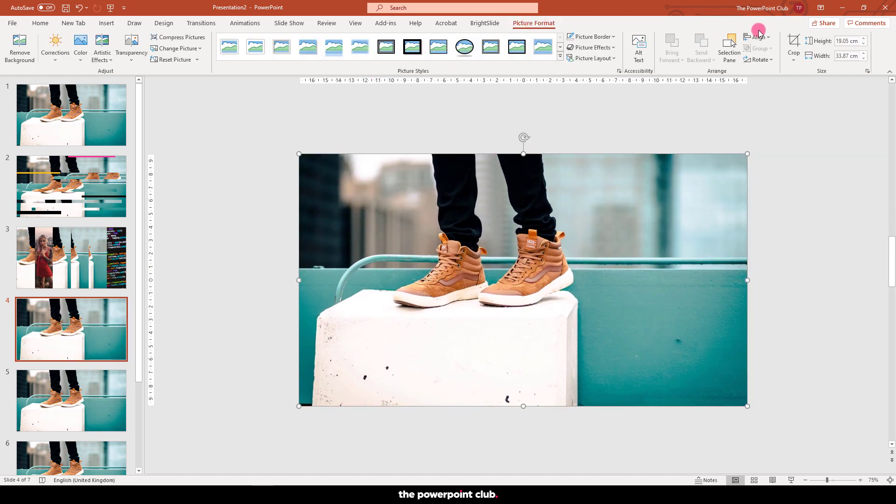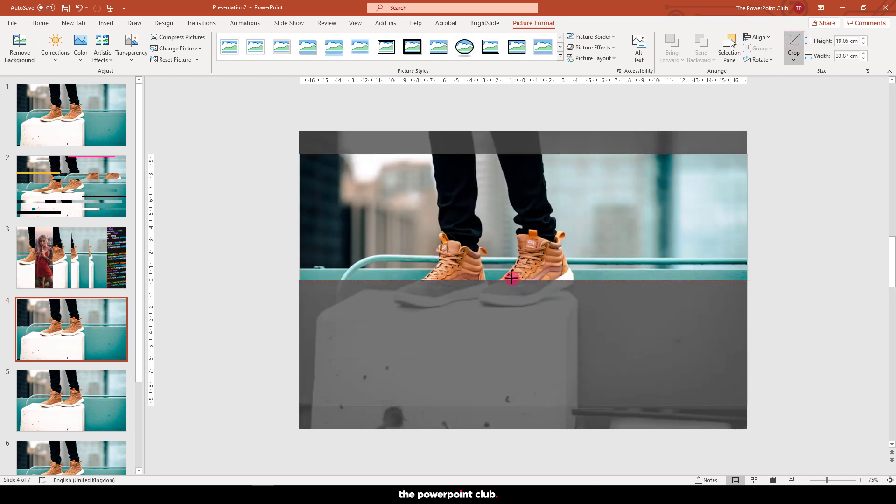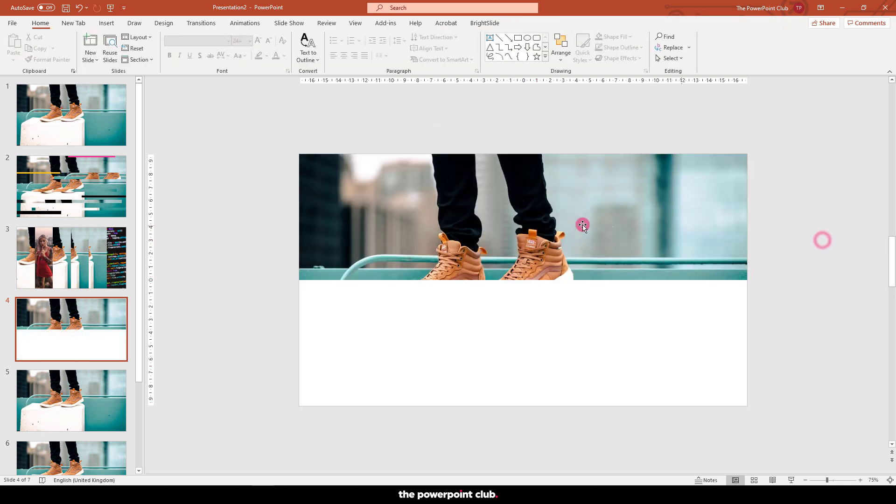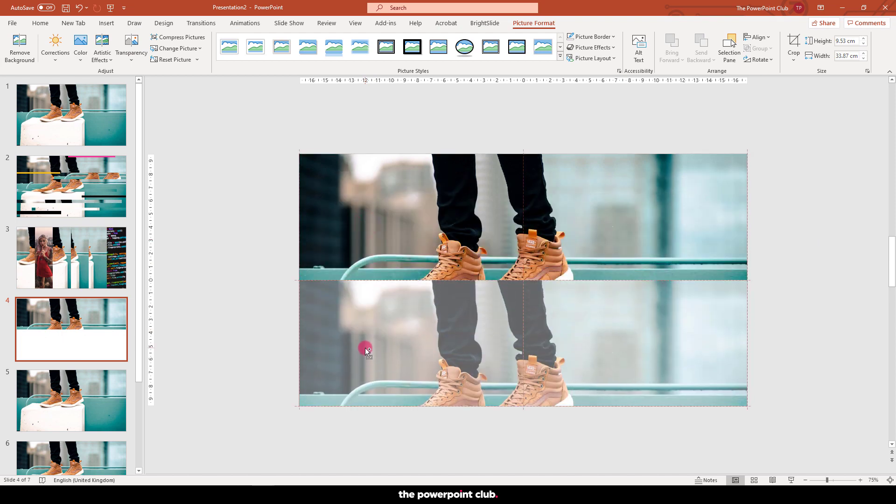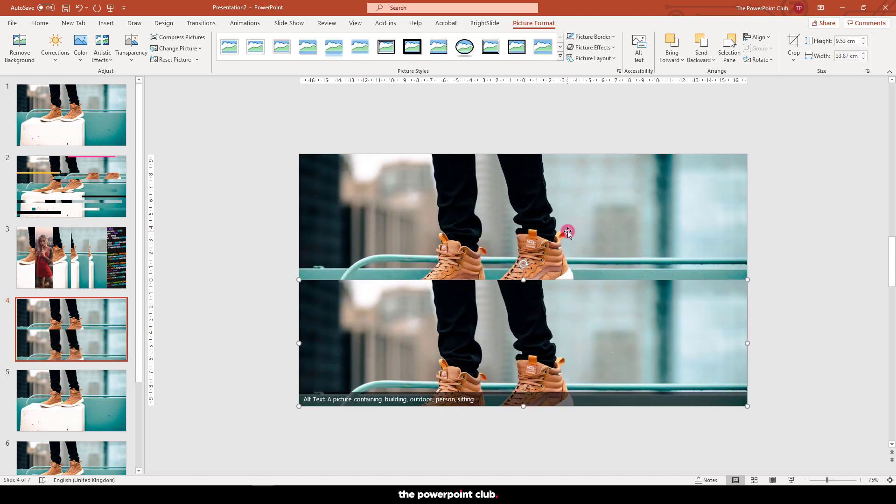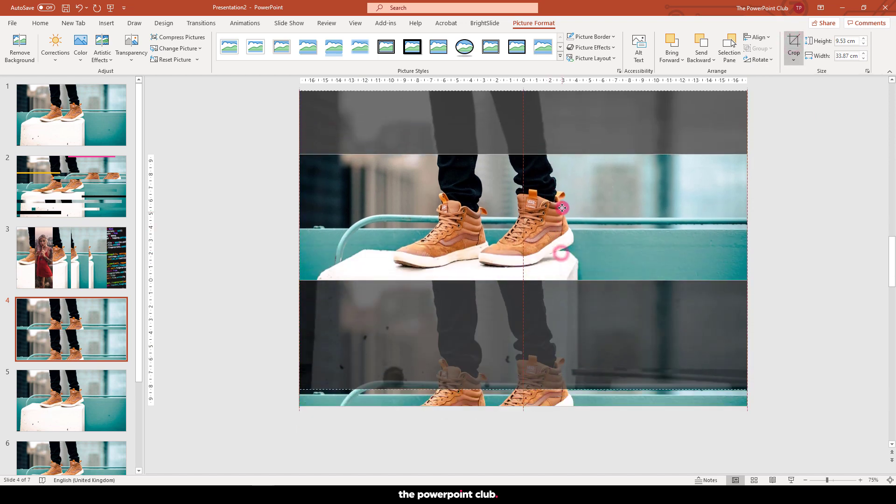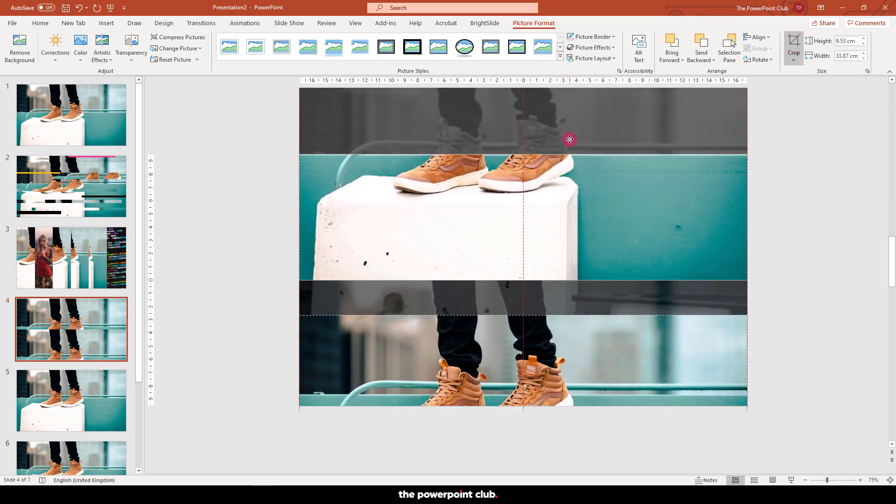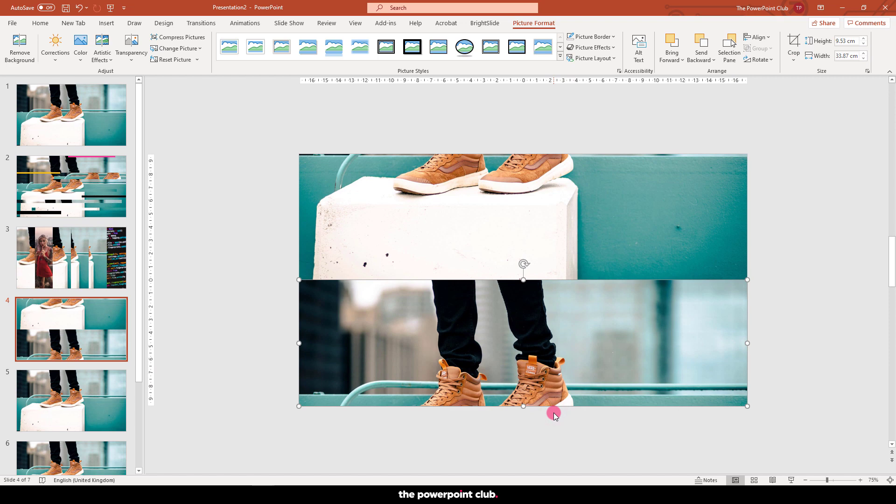Slide 4 should be easy for you now. Again, using the crop tool, split the image in half, duplicate that crop and simply adjust the image within that crop frame. I'm going to go something like this, dead simple.